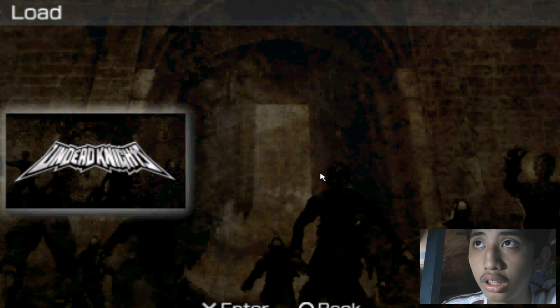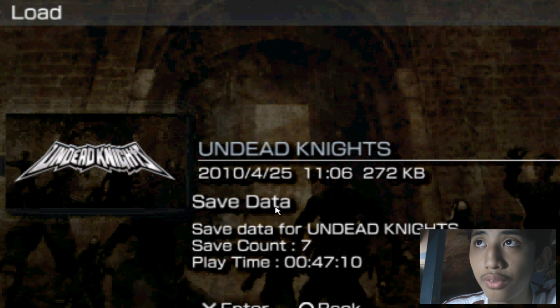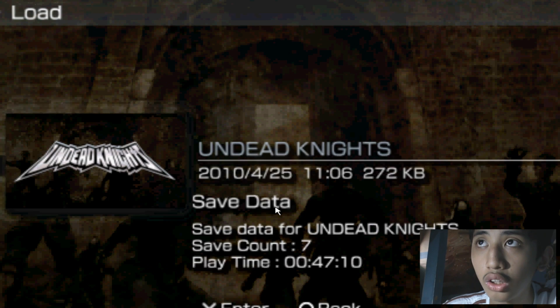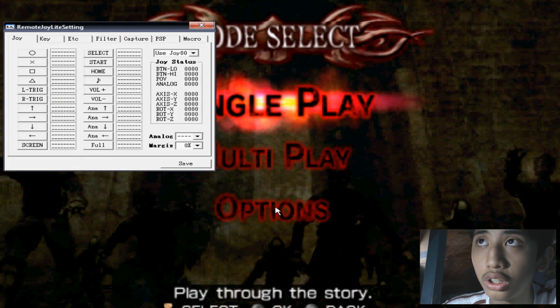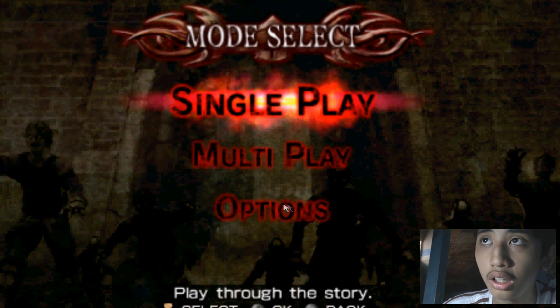Then, go to the GUI folder and open Remote Joy Light. It should be there, any of the two. See?